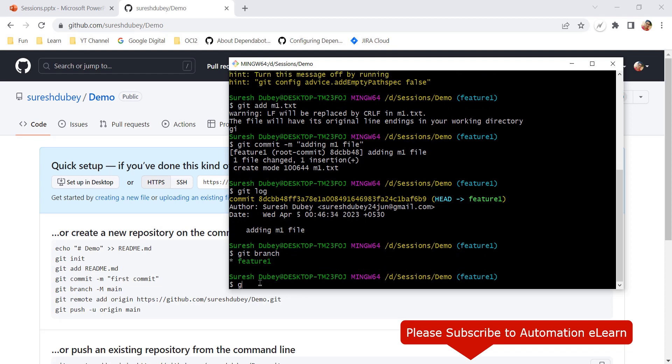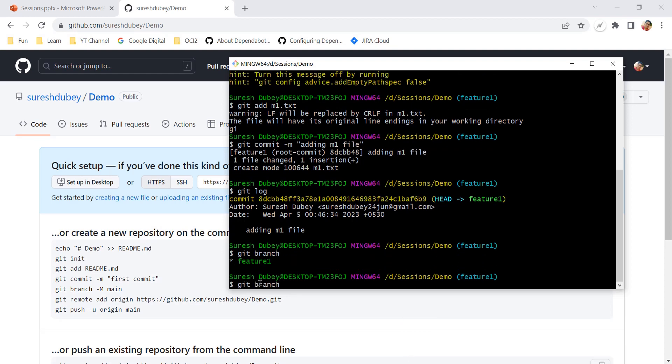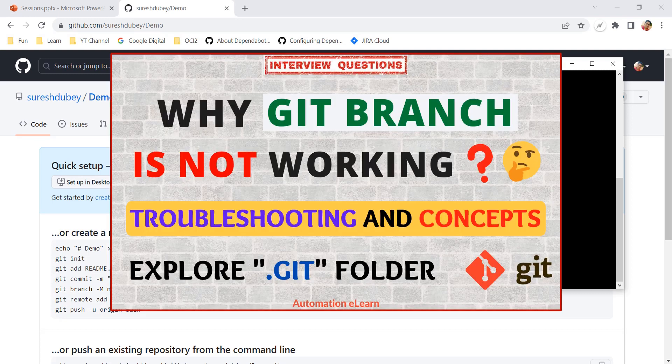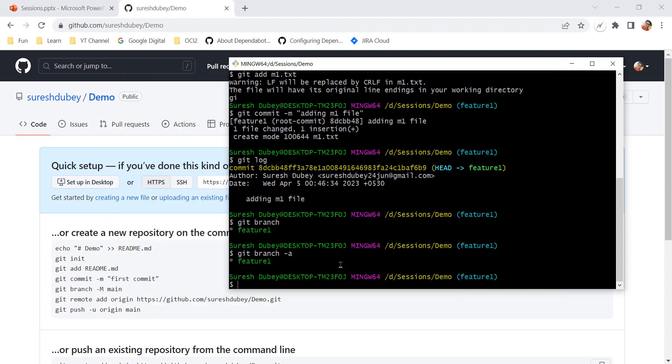Feature-one now actually exists — it is a born branch because it has commit details. Running 'git branch' shows feature-one, and 'git branch -a' also shows feature-one. This was the core concept. I also explained why 'git branch' does not show branch details and demonstrated the full git workflow. We had one unborn branch, performed a commit, and it was converted into a born branch.